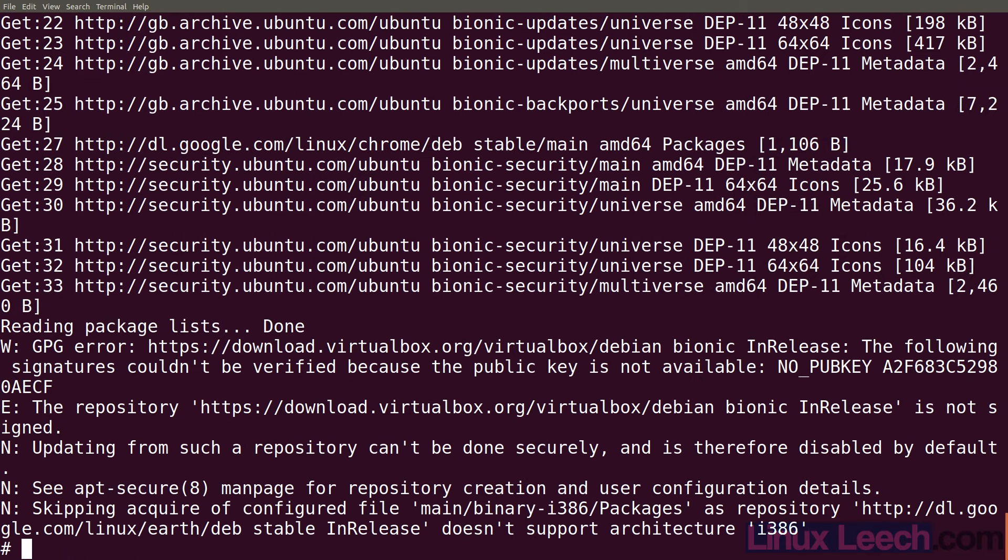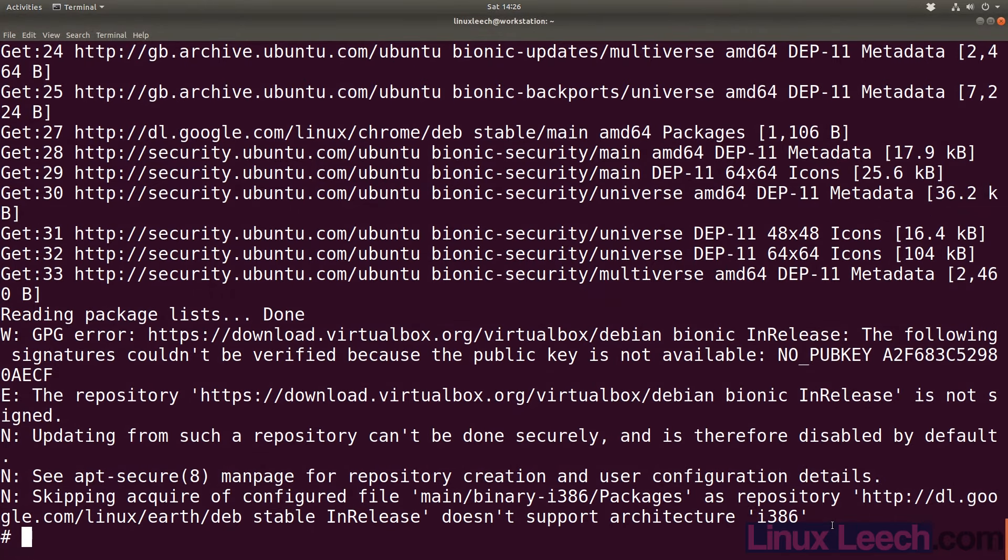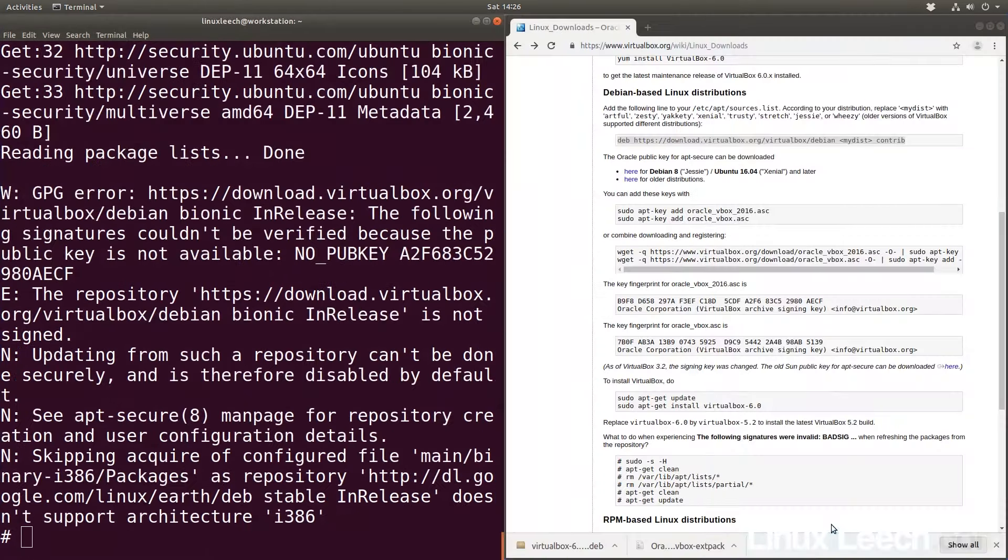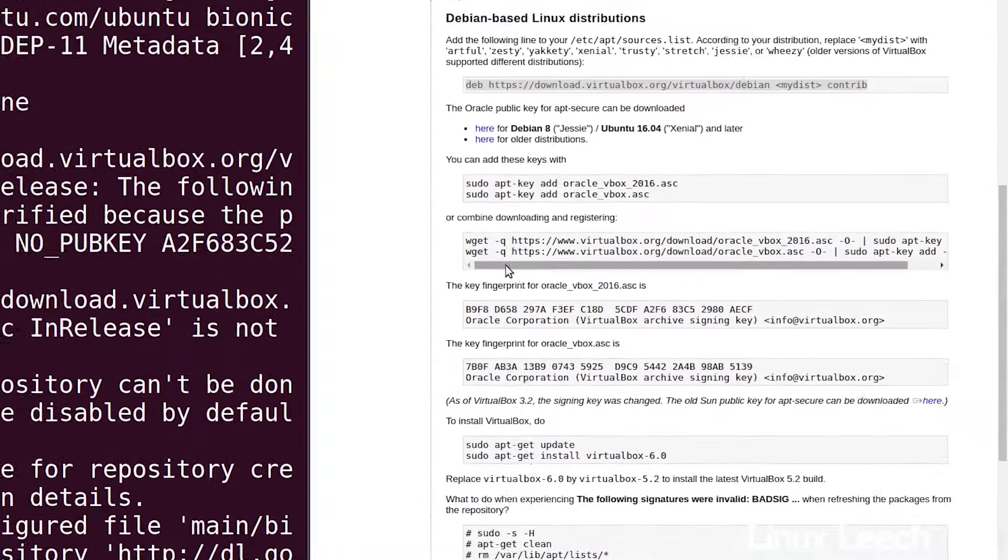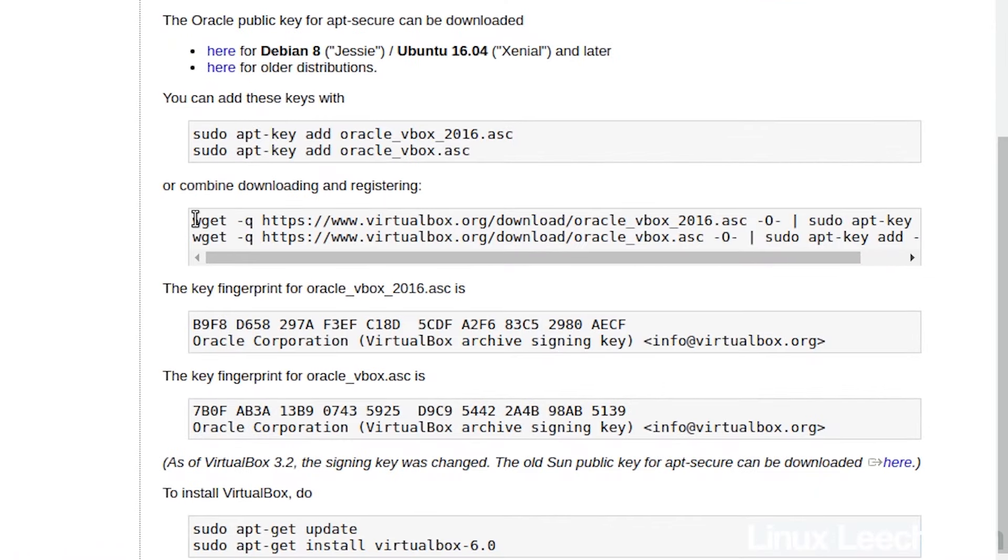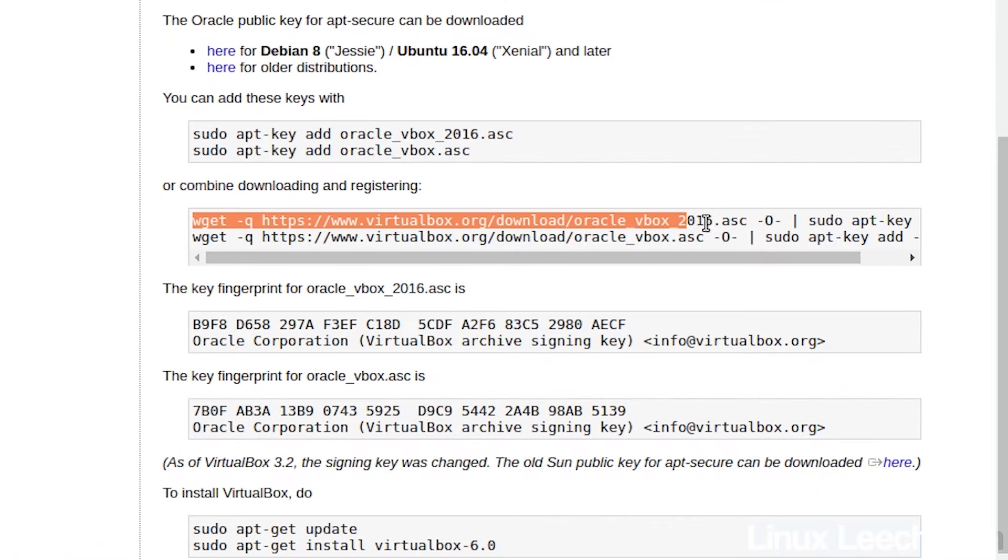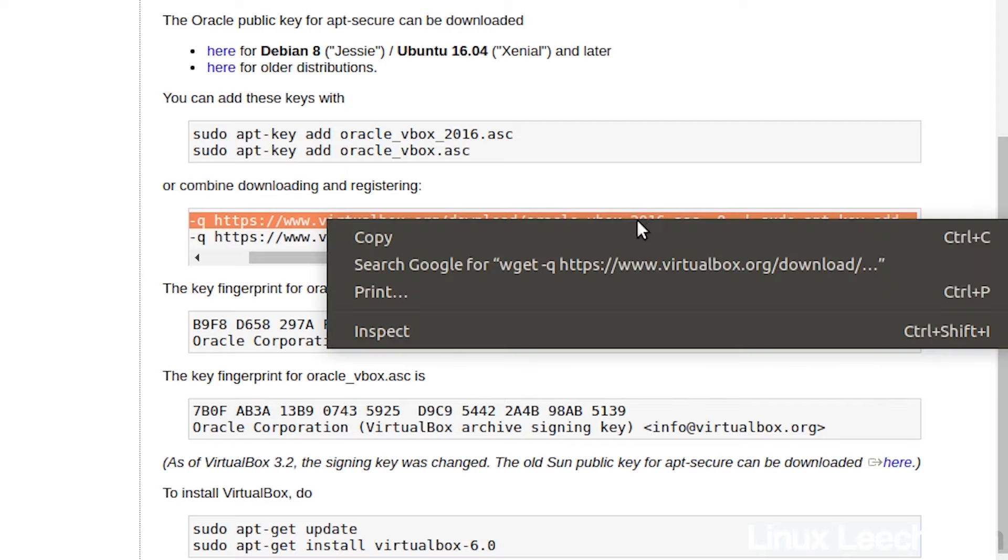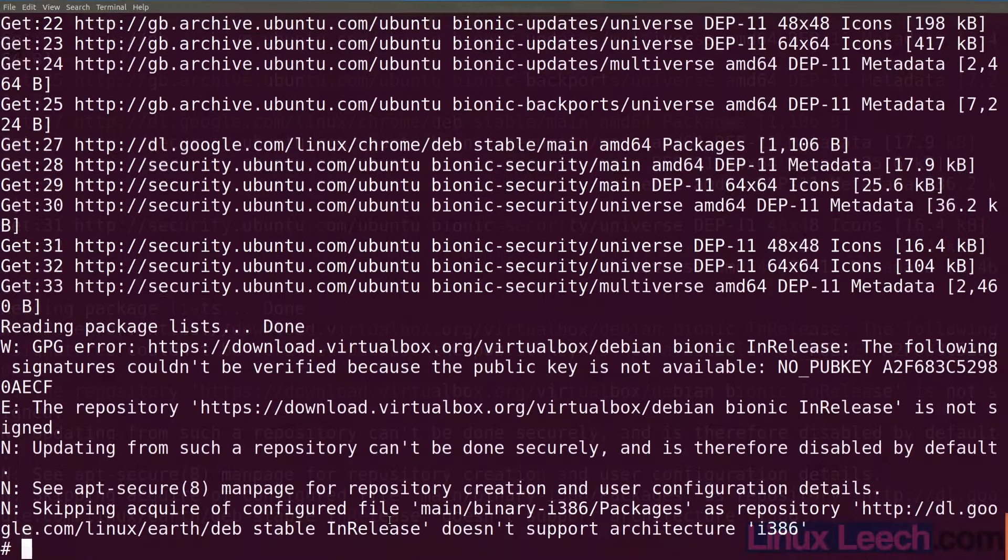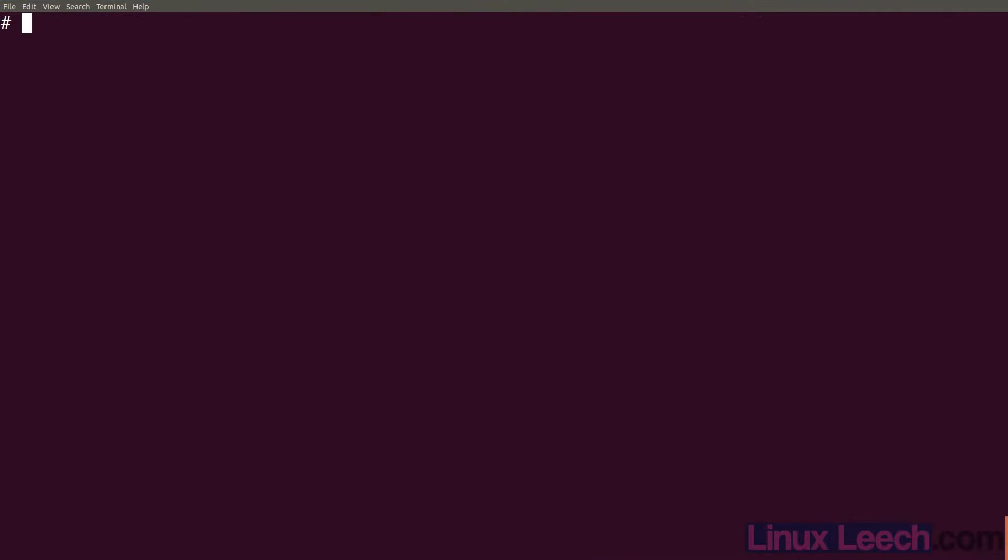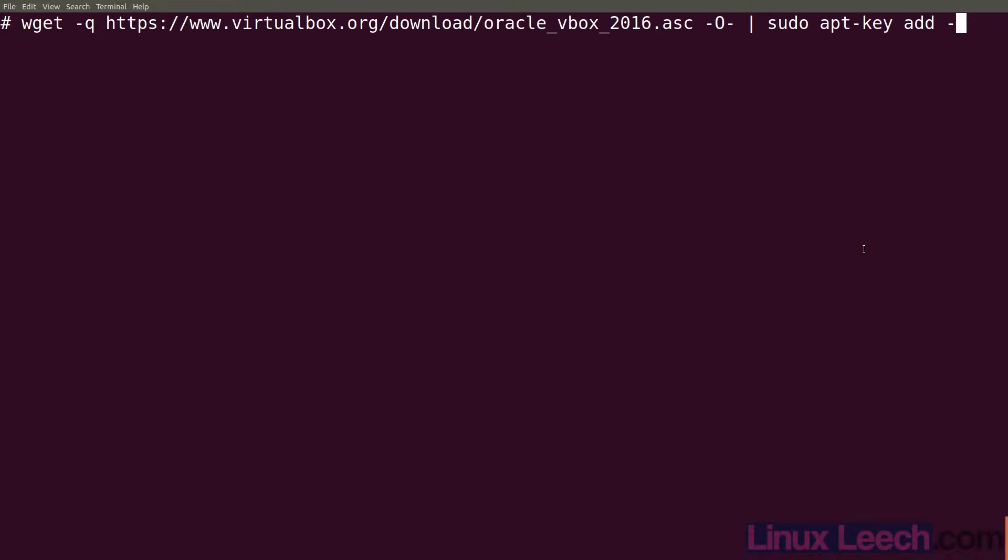Now that's done, we need to add the key for that repository. Let's go back to that website and download Oracle's key. We only want the top one here, we don't need the bottom one - this is the older key. Let's copy this, clear the screen, and paste it in. Ctrl shift v or you can right click and paste. Now just hit enter.